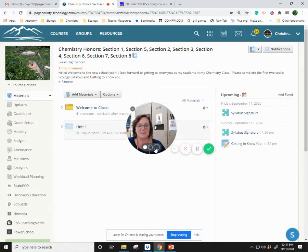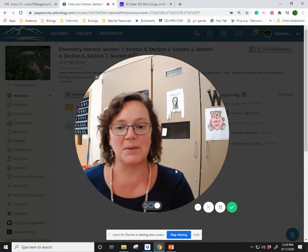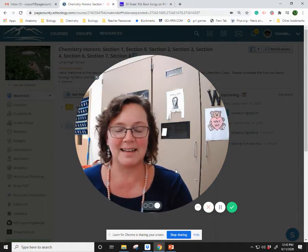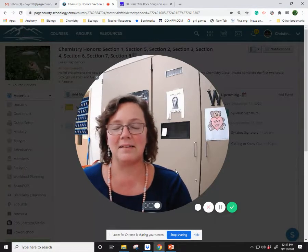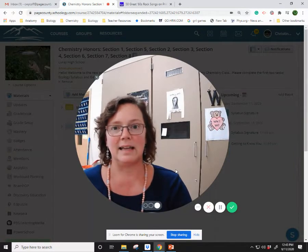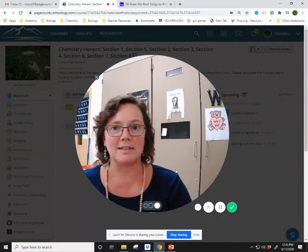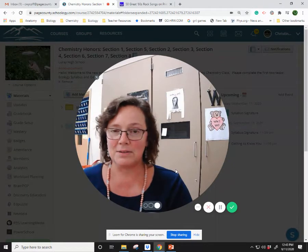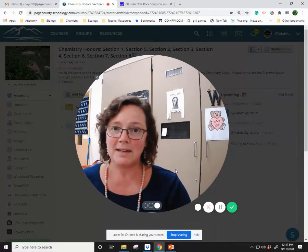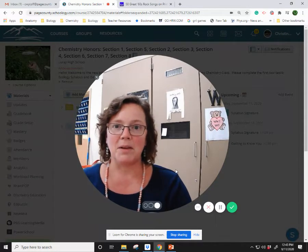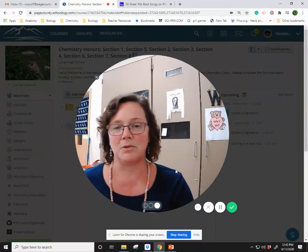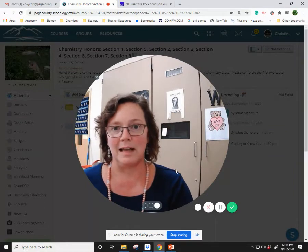Hello, welcome. You made it to another week of chemistry class. You made it through your first two days just fine. You figured out how to navigate Schoology and access the syllabus and the getting-to-know-you questions. I really appreciate you answering those — I'm enjoying reading them and learning a lot about you. That'll help me connect with you during the year through this class.